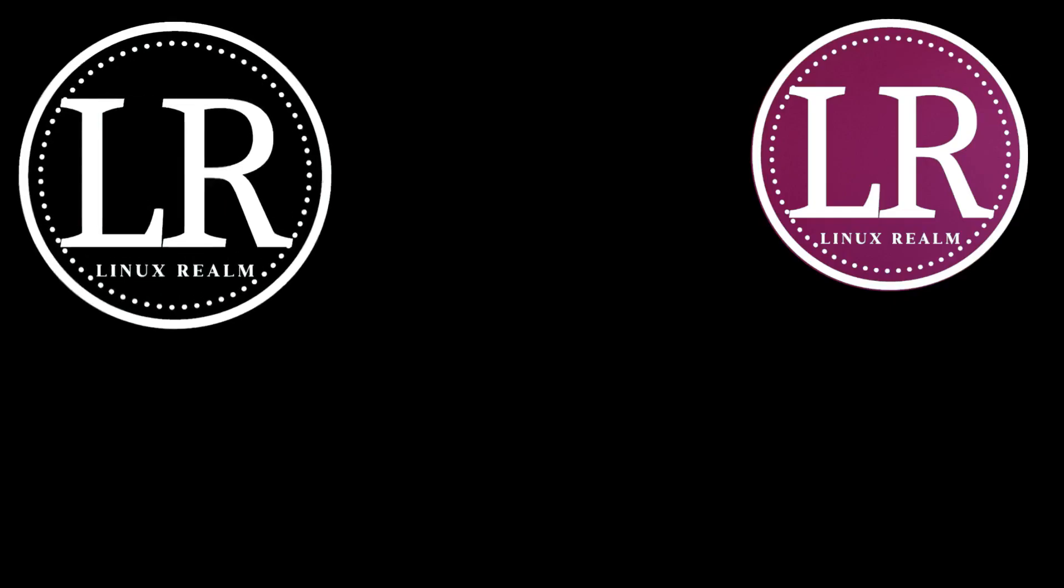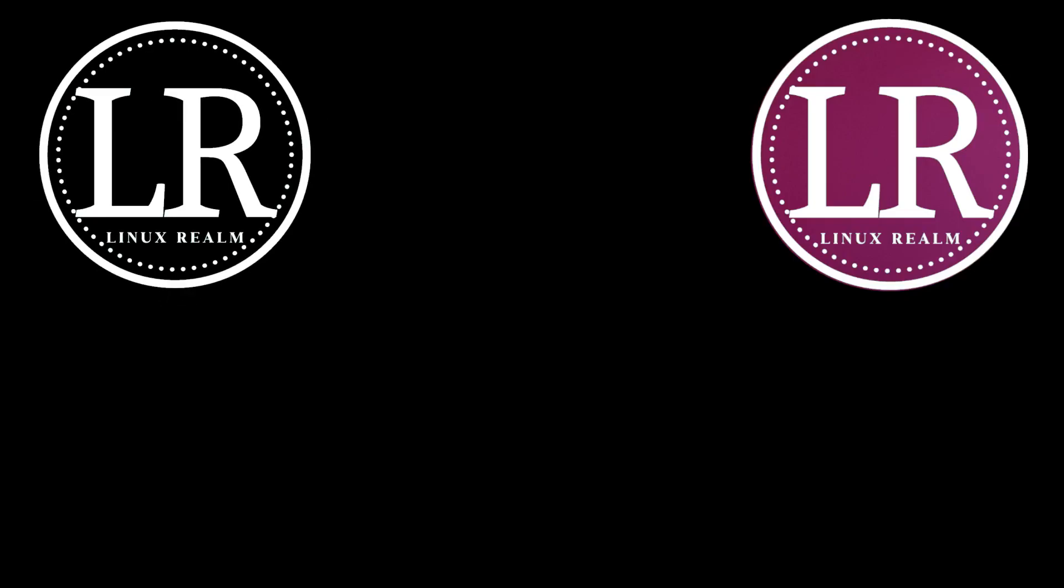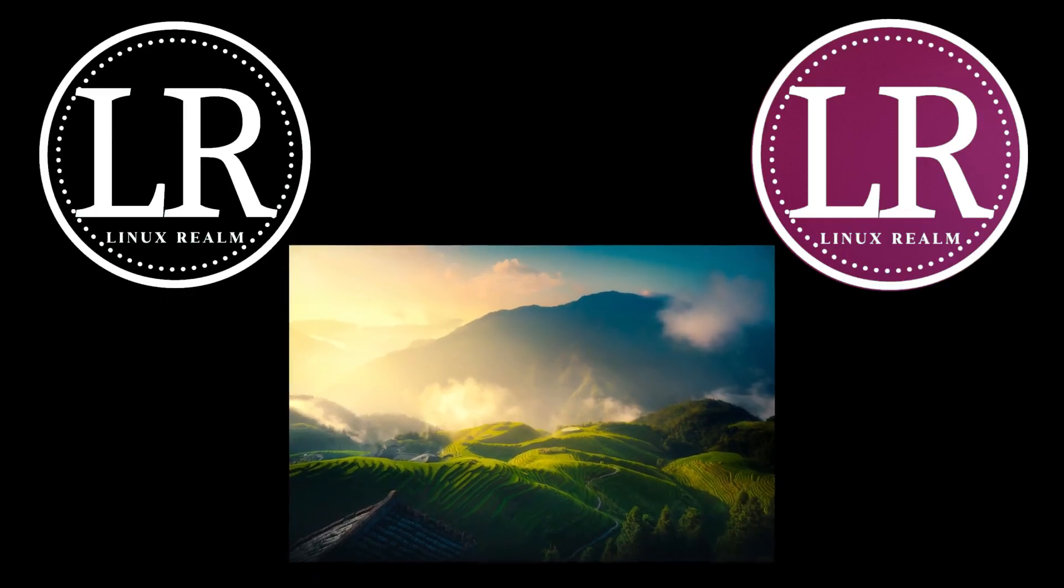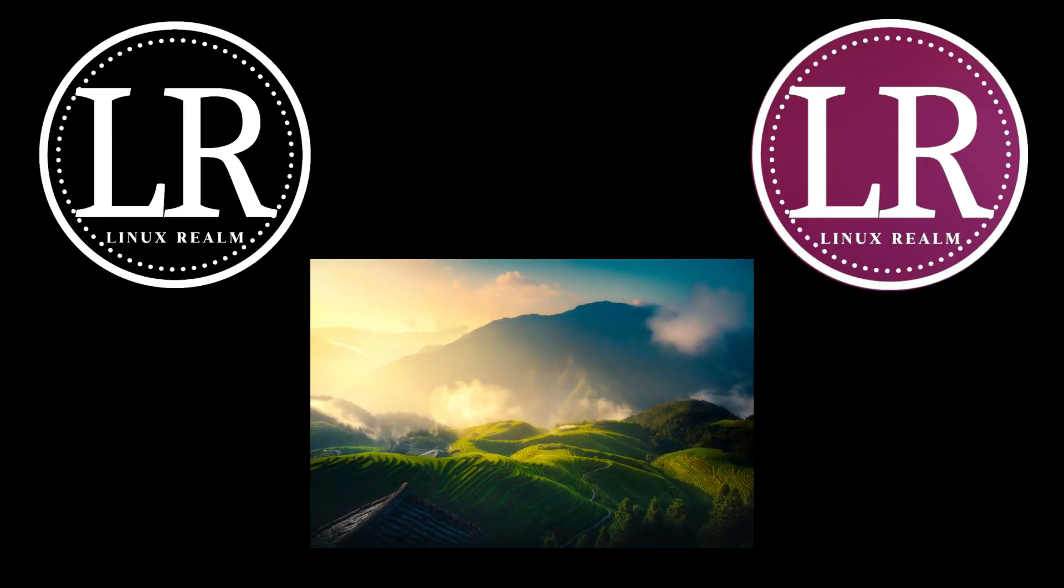To start you need two logo images both with the size of at least 500 pixels by 500. One of these images should have the logo with a transparent background. You will also need a video or an image that will be used as a background for the entire video.